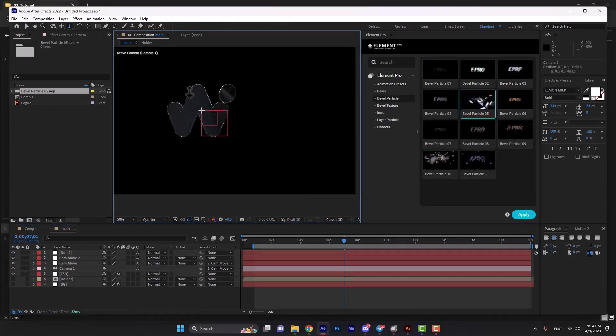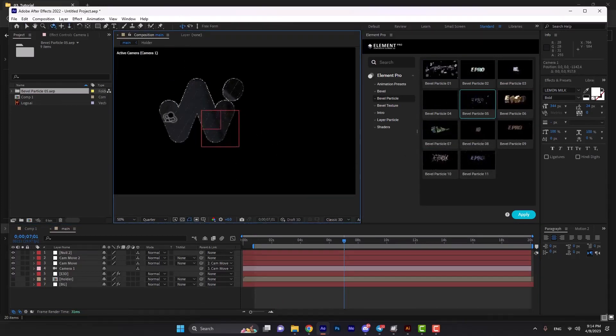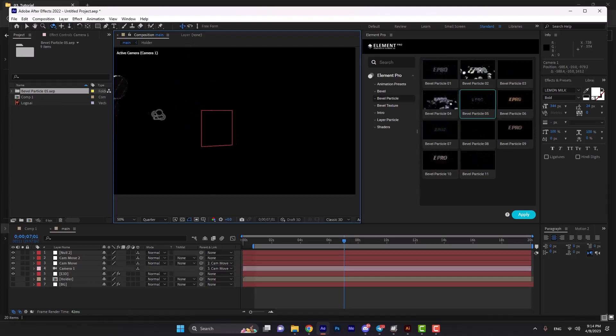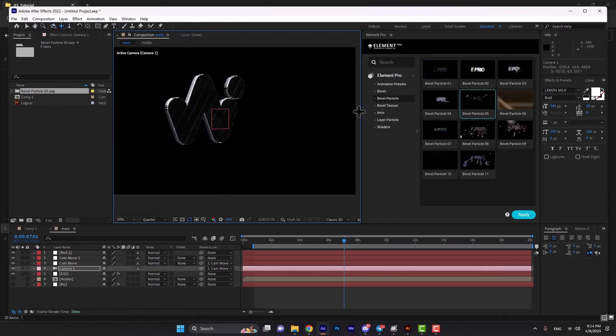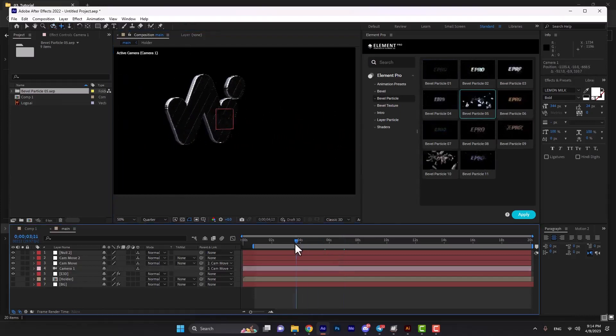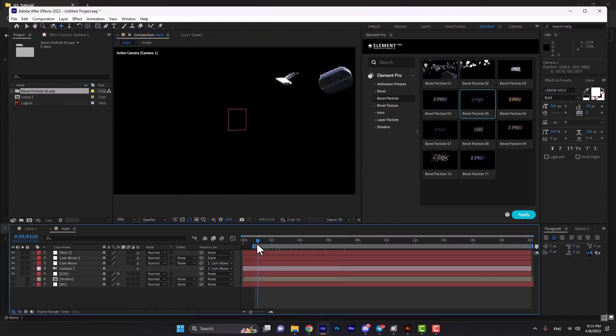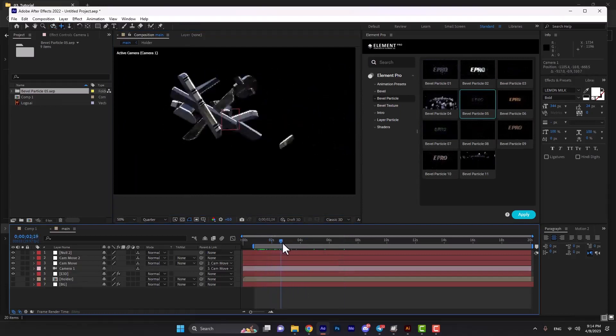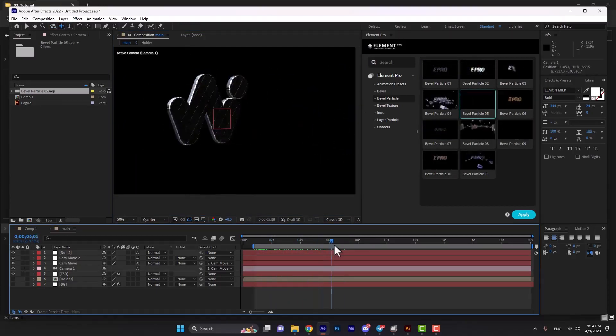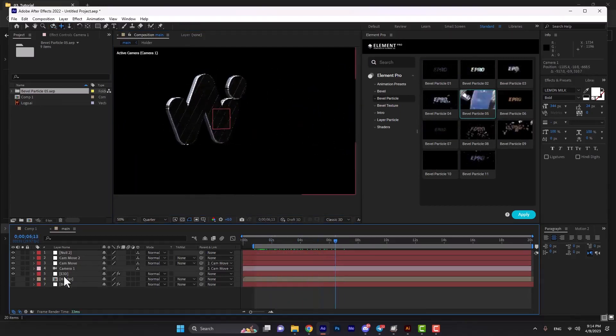We can change the direction or move the layer. We can see the final result here.